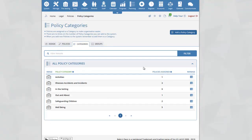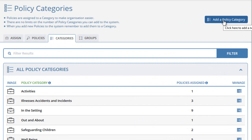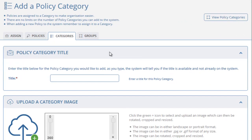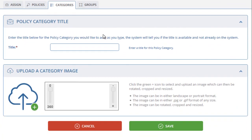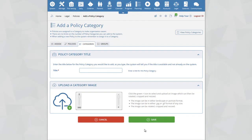To add a new policy category, click on the Add a Policy Category icon at the top of the page. You will be taken to a new page where you can add a policy category. Simply enter the title and upload an image, then click on the Save button to save the new policy category to the system.